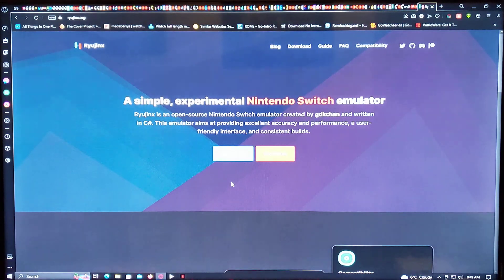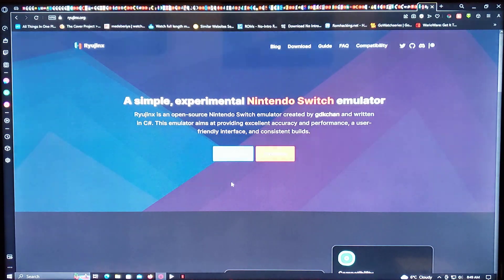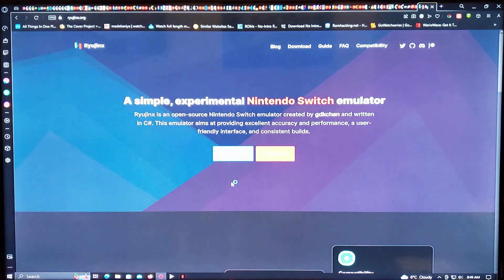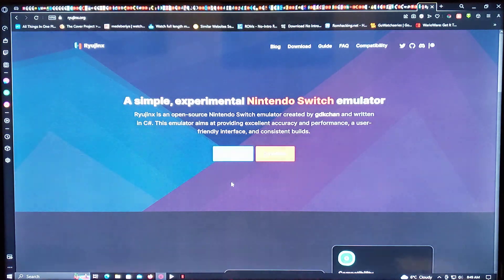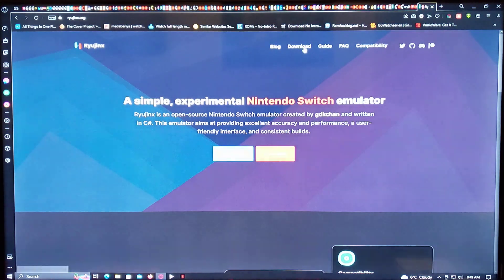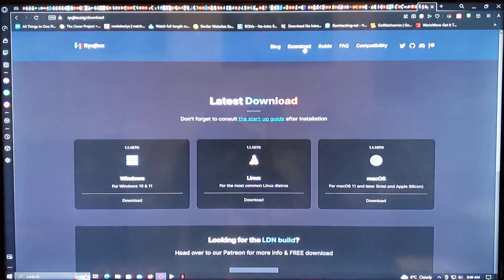With that out of the way, I'm going to be leaving you this link in the description for the Ryujinx download. So you just go over to download on the page.